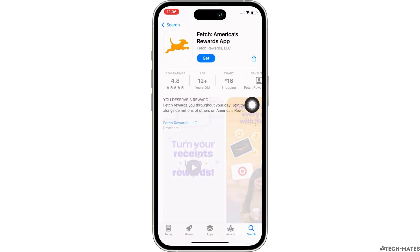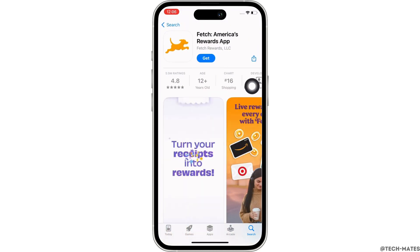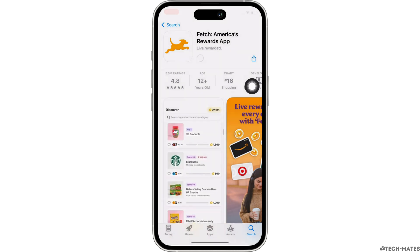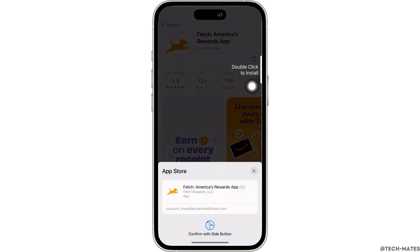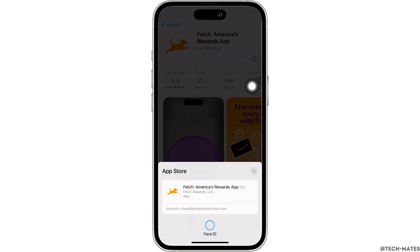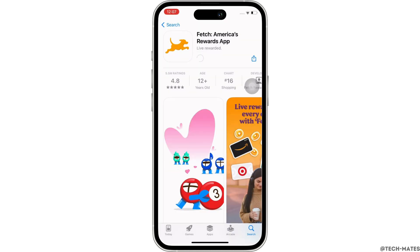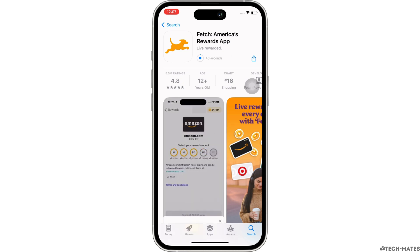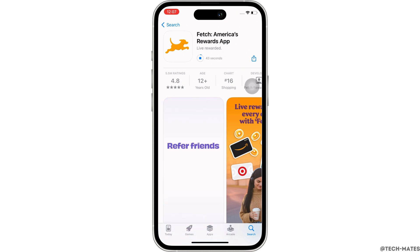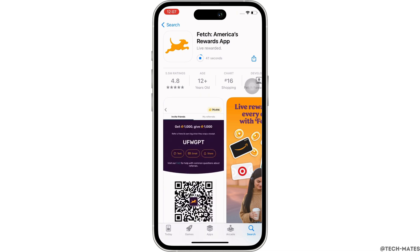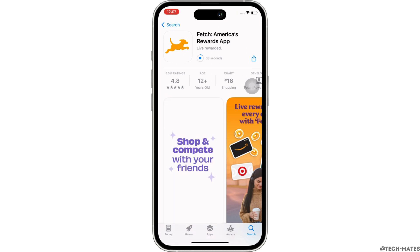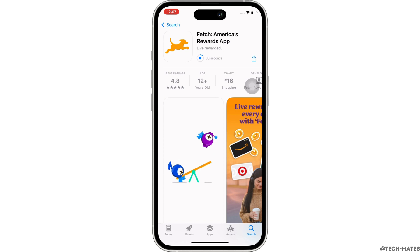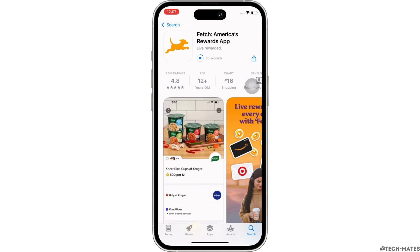If you have previously downloaded the application, you will see the download button with a little cloud-like icon, so tap on that for the download to begin. If you have not downloaded the application previously, you will see the Get button, so go ahead and tap on the Get button and enter your Face ID or Apple ID password.